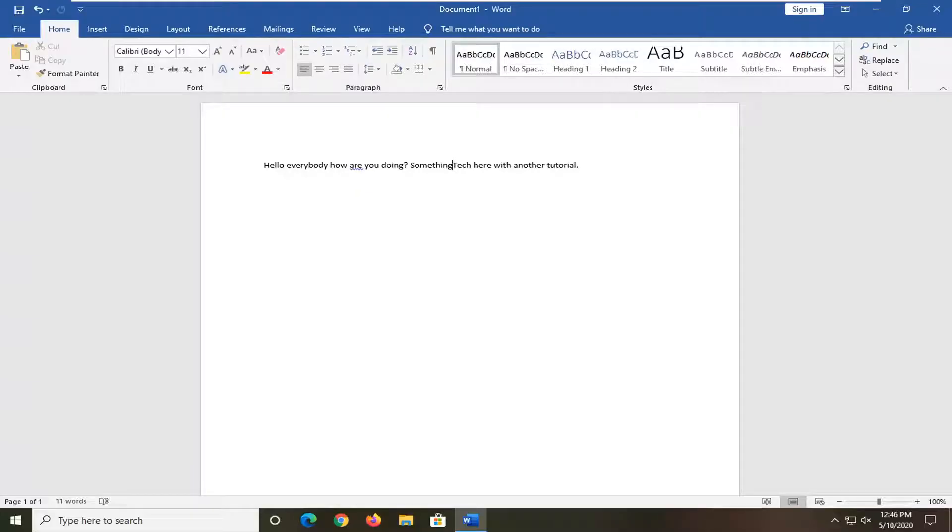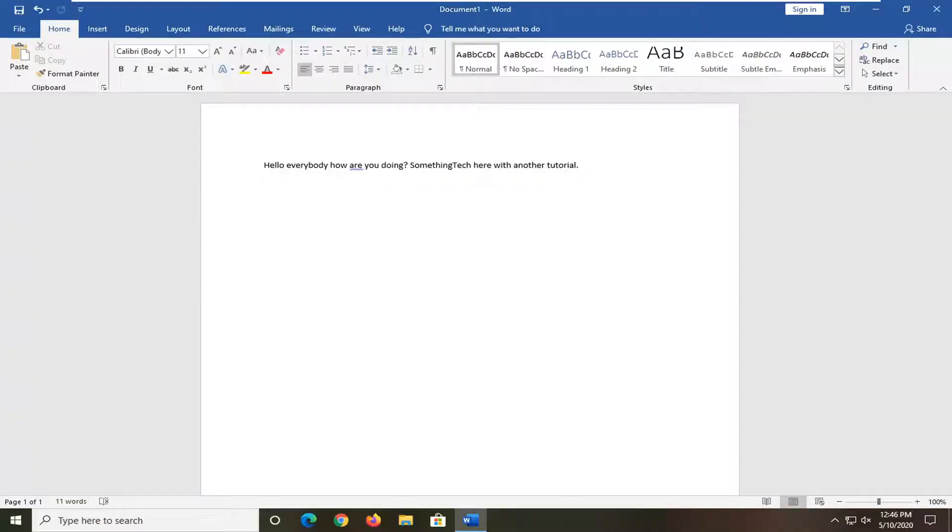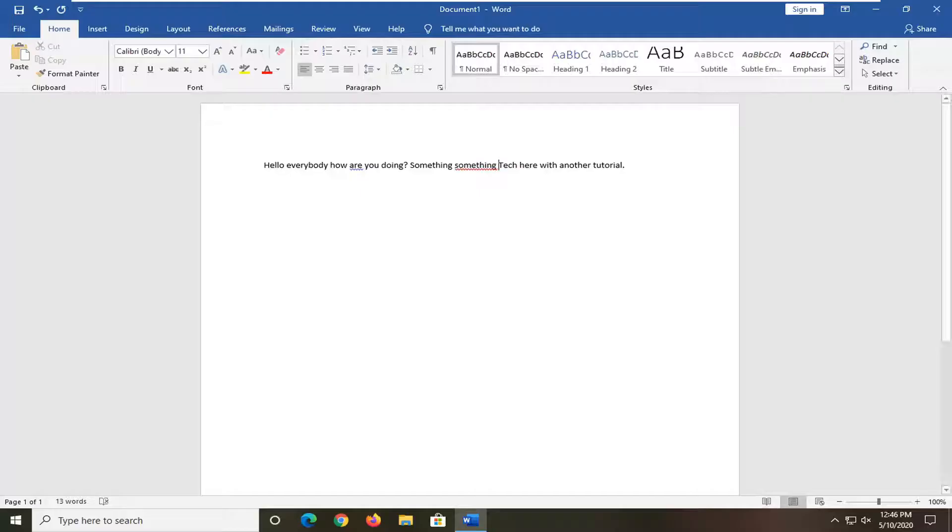So first thing I would recommend would be to tap the insert key on your keyboard. So again, the insert key, and if I just keep typing at this point now you see it doesn't overwrite the text anymore.